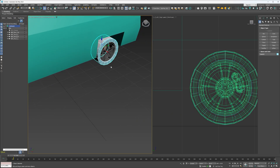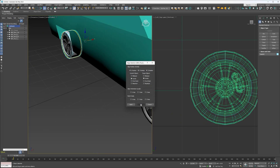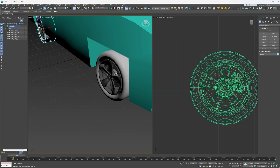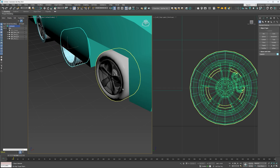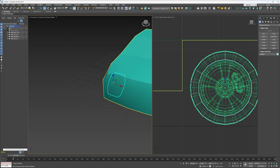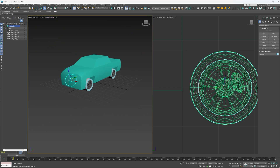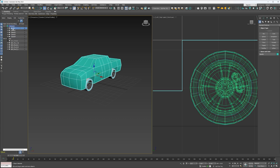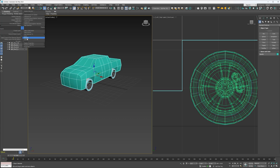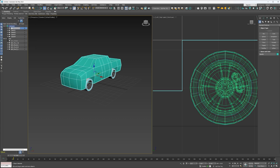I'm going to make a couple copies and align them to these other tires. We can also go ahead and rename this Helper Chassis.